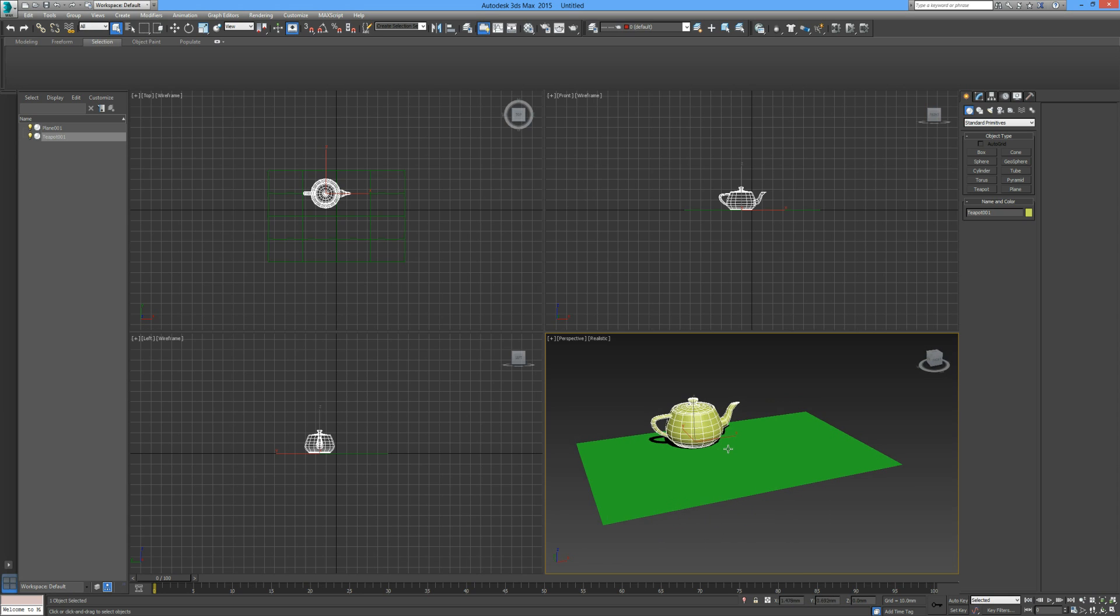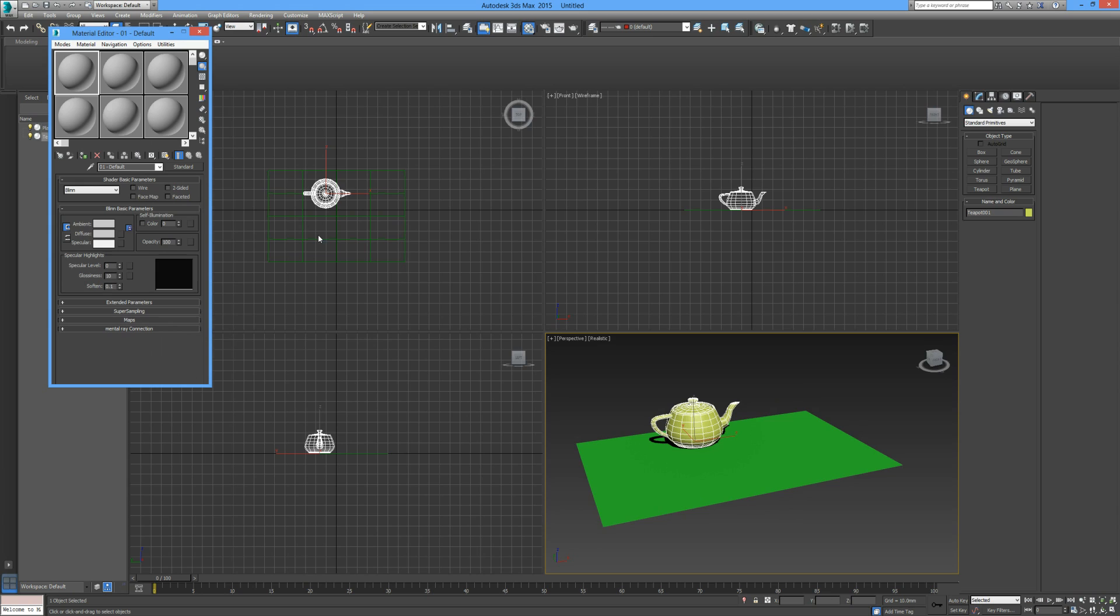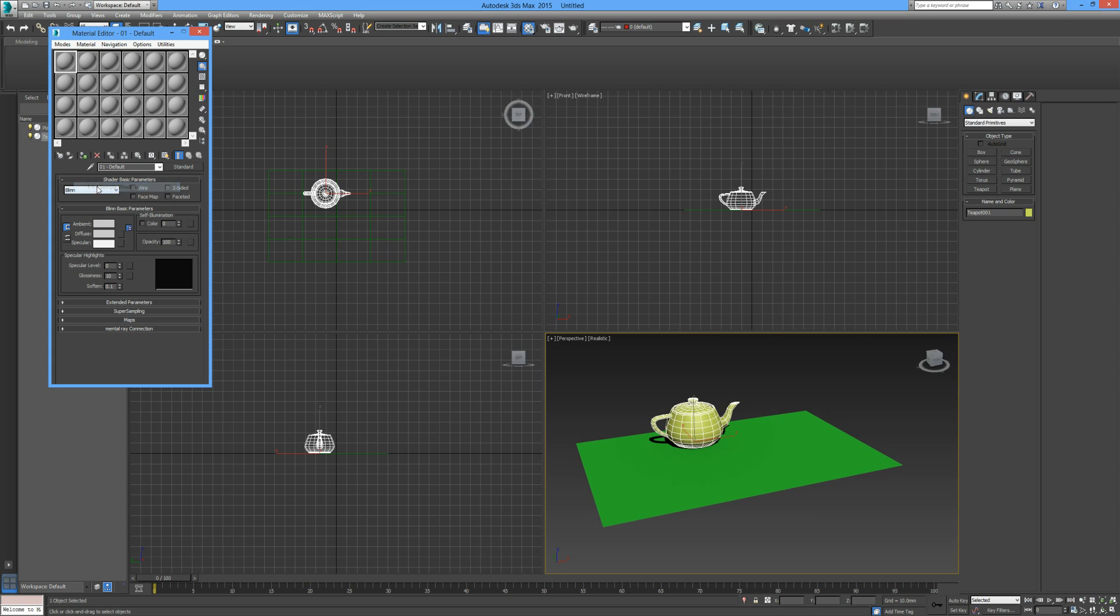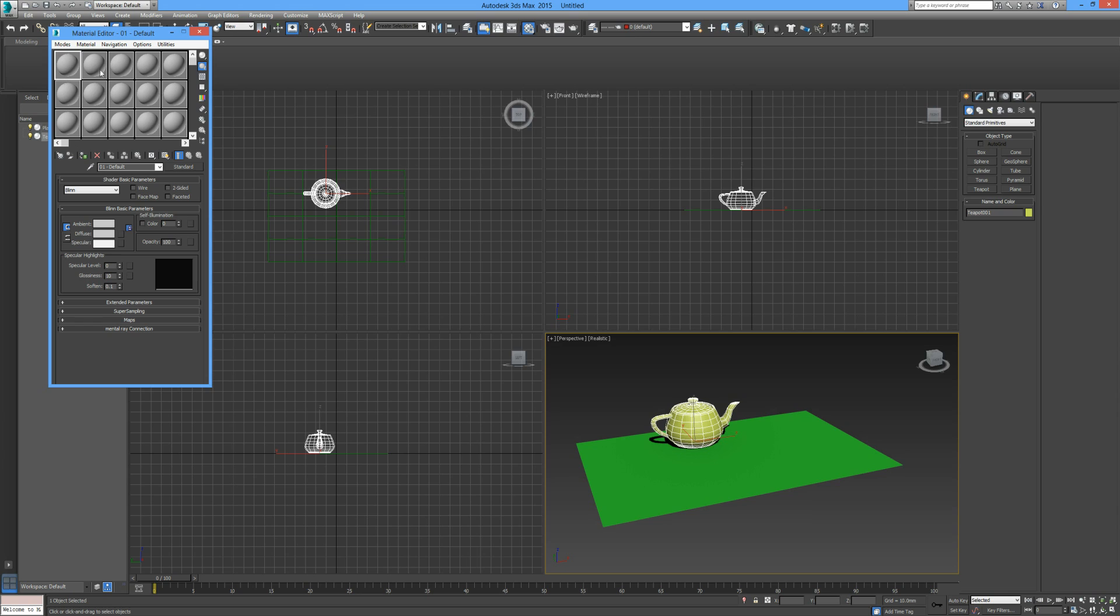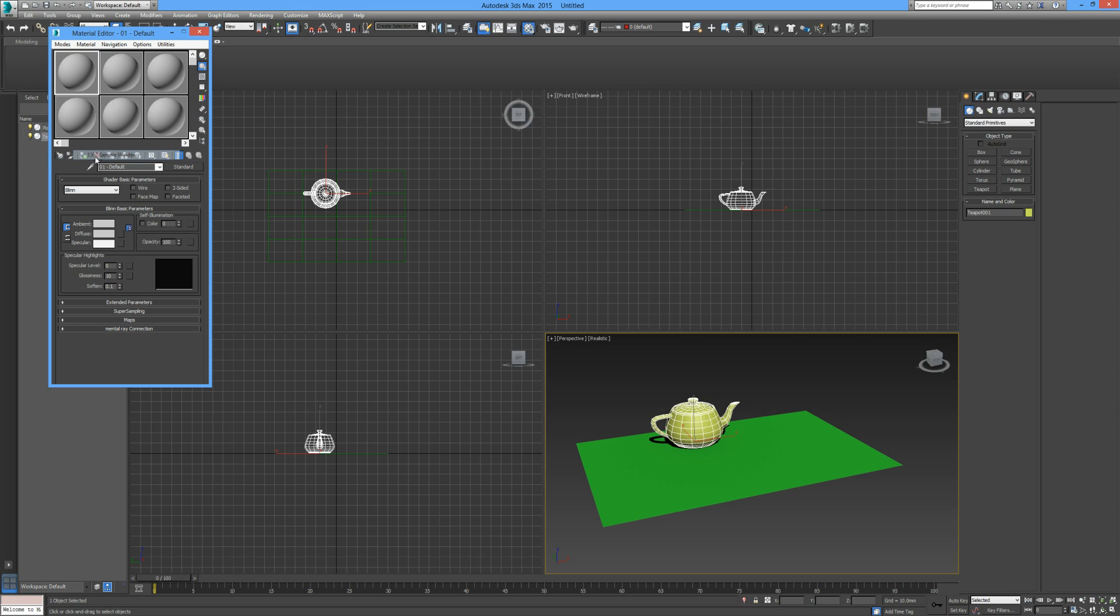Press M on the keyboard to open the material editor. You probably have a window that looks like this. Simply right-click on the window and you can change the number of sample windows on display. For this tutorial, I'll leave it on 3x2. We have our materials and below here a set of parameters. It may seem a little daunting at first, but it's pretty straightforward once you get in and start messing around with it.